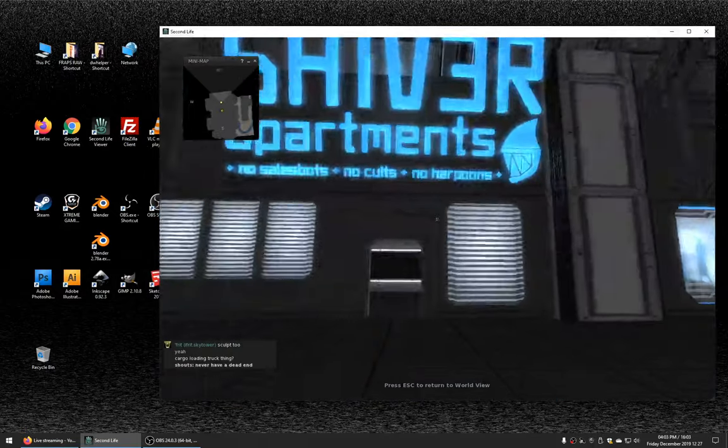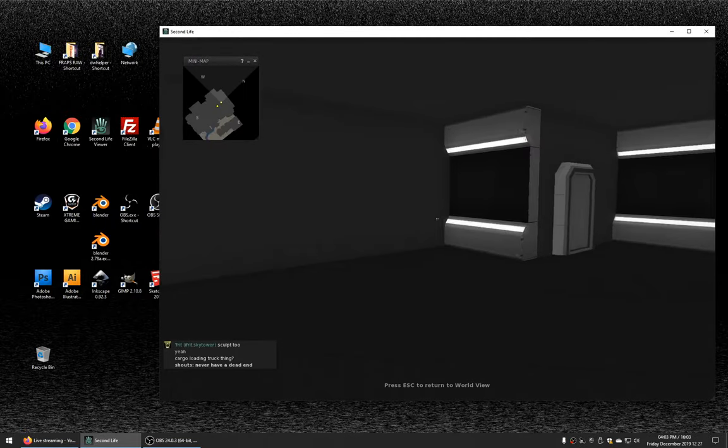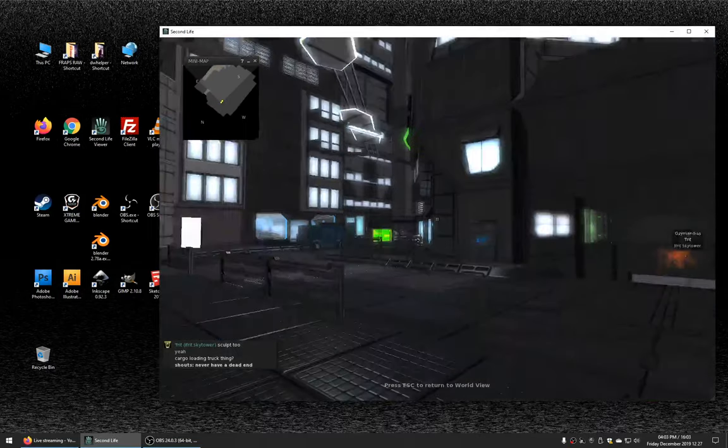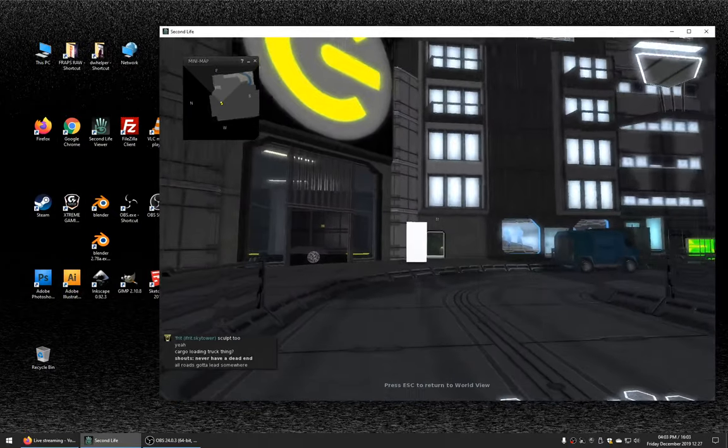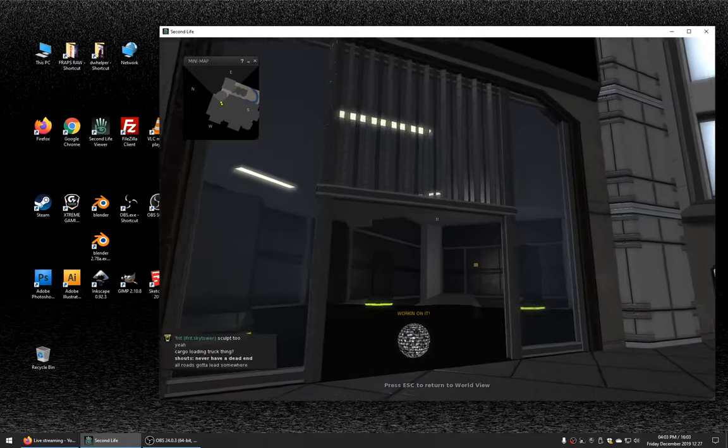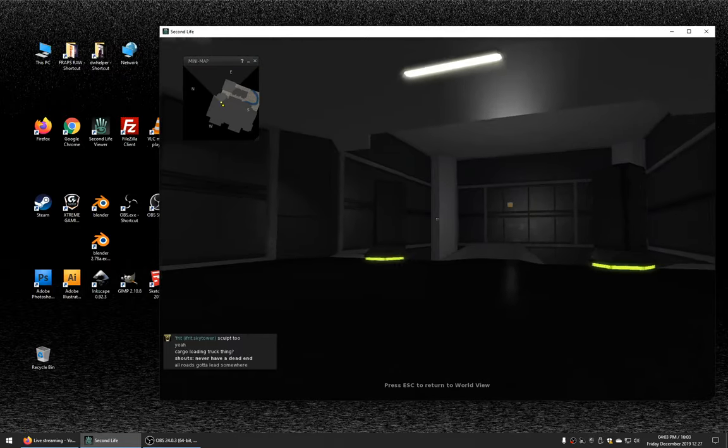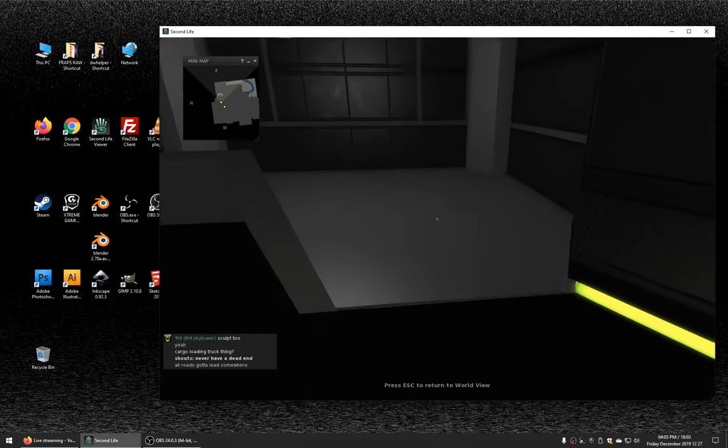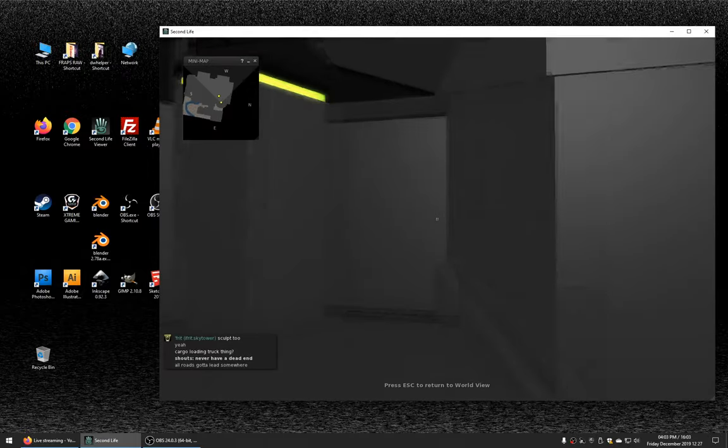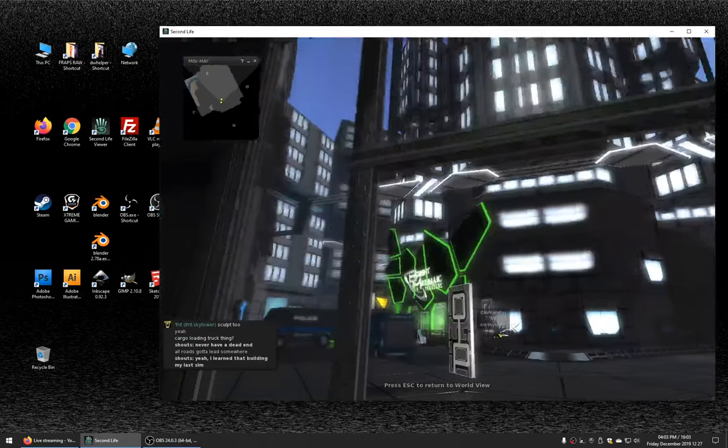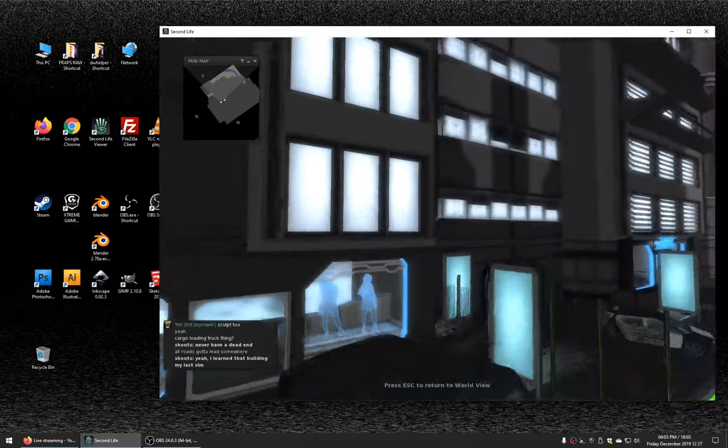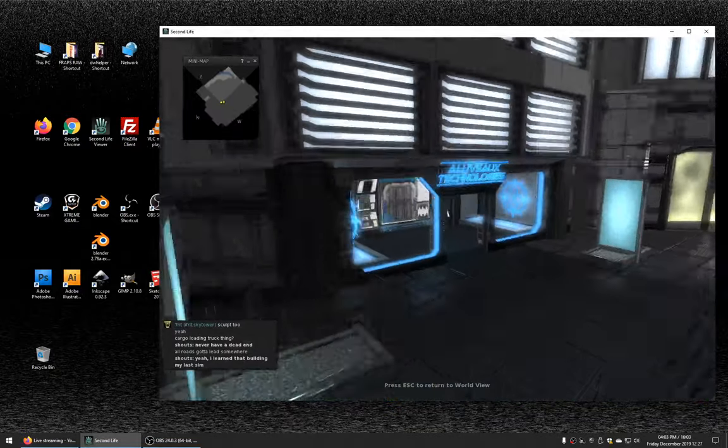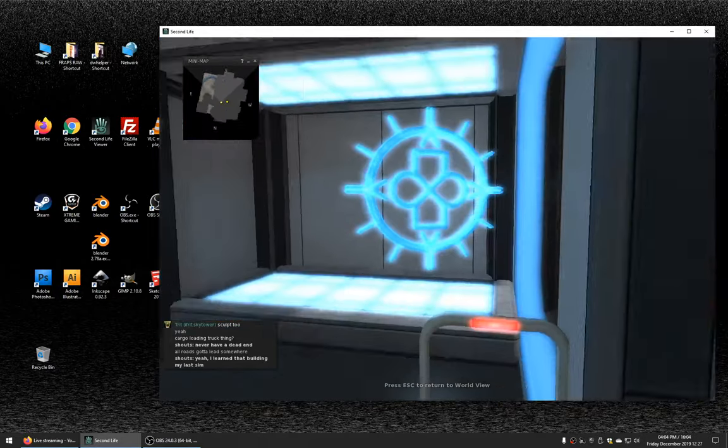Most people when they do like a city design in Second Life, they never go below or above. It's just like a facade kind of. So that's pretty cool that you went all the way. Never have a dead end huh? Yeah, yeah, that's a really important design point for like a city, cause it's really frustrating when you're wandering around and you end up in a dead end and then you just have to go all the way back because the walls aren't phantom.